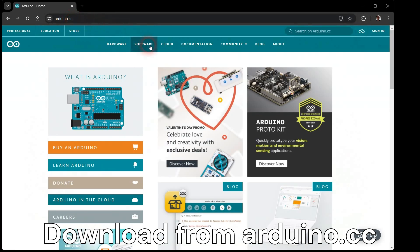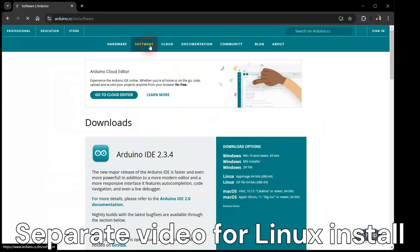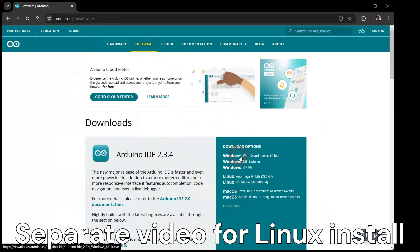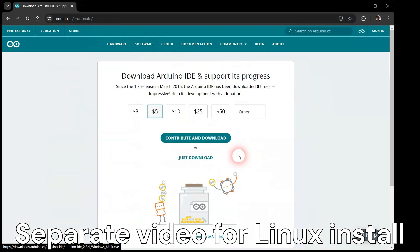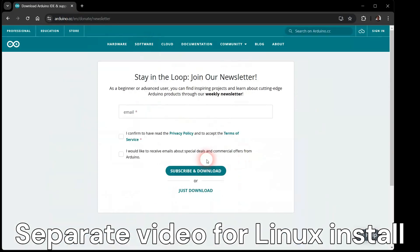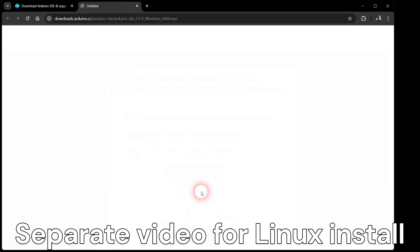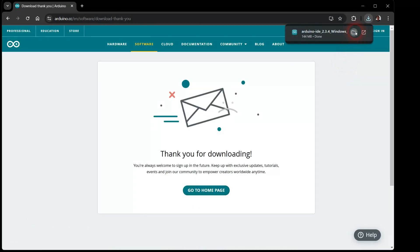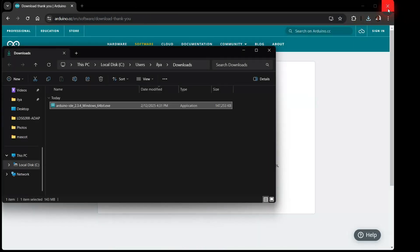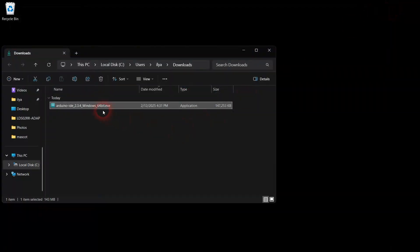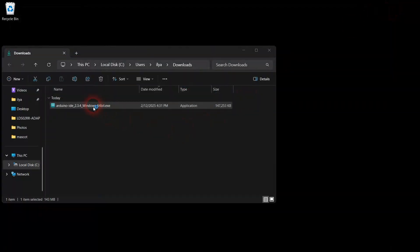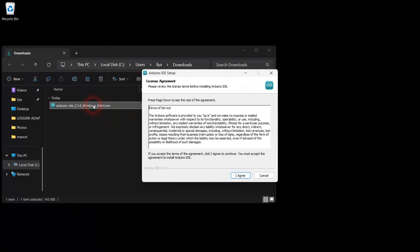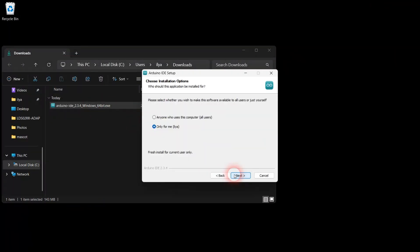Let's begin by downloading Arduino IDE version 2 installation package. Run the Arduino IDE version 2 installation package and follow the prompts.